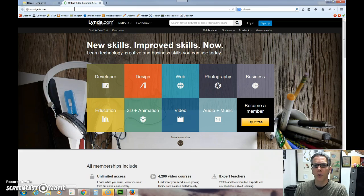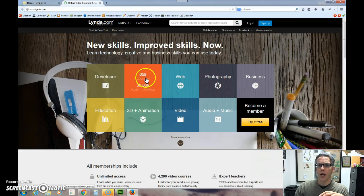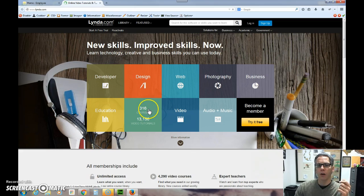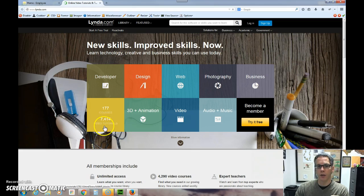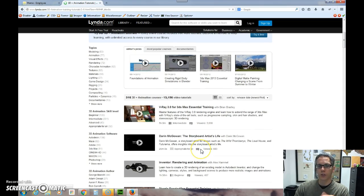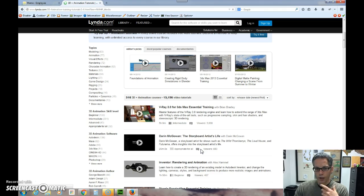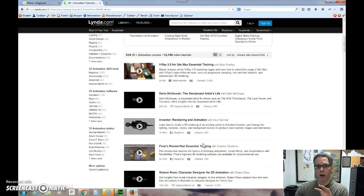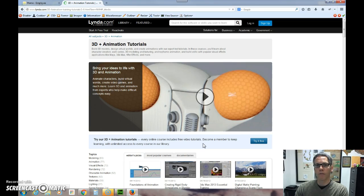It is a resource for learning content. If you are a developer or a designer in web or photography or business or video or 3D animation, there are courses. As a matter of fact, there's 177 courses on video tutorials and 3D animation. There's 316 courses. If I click on that, it can show you all of these lectures that are out there that have been created with that particular topic. There are specific people who make these videos, and this gives you a vast amount of additional resources.